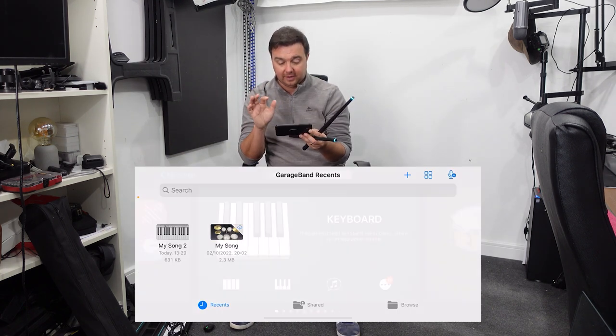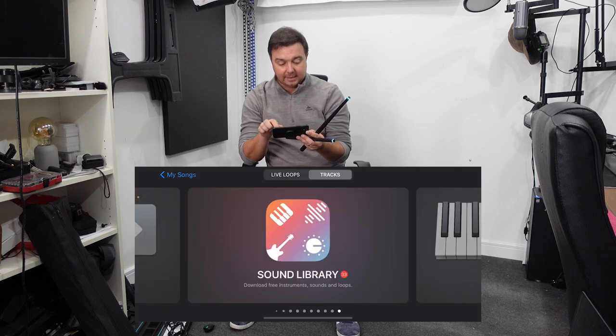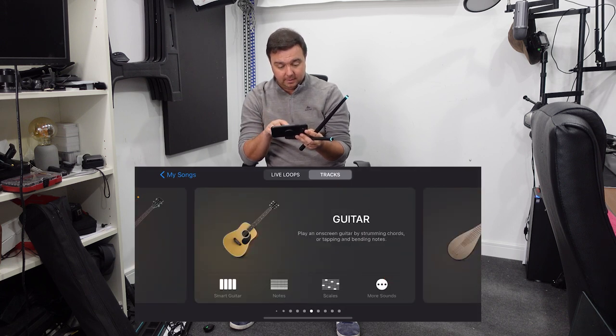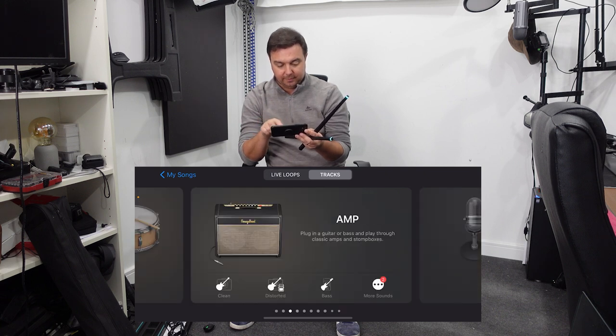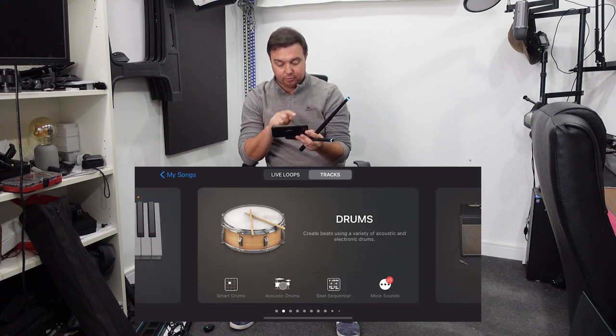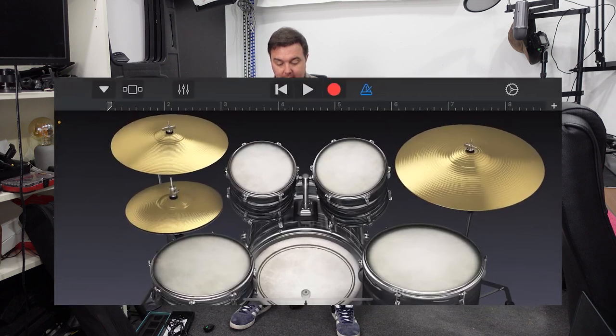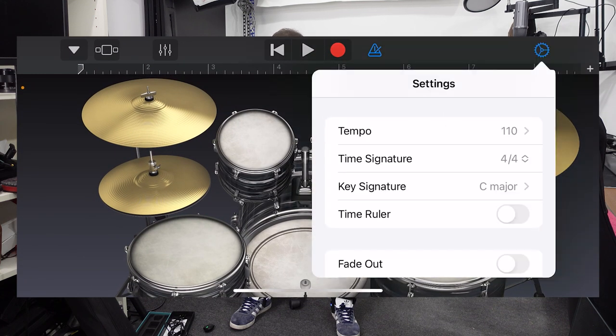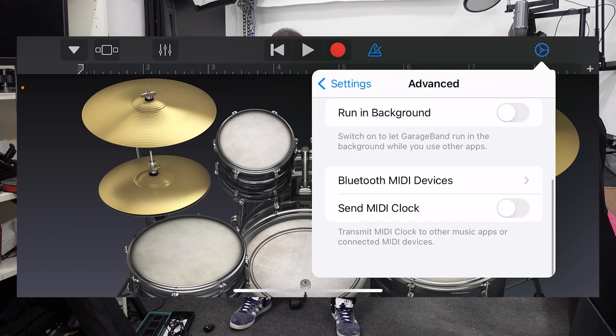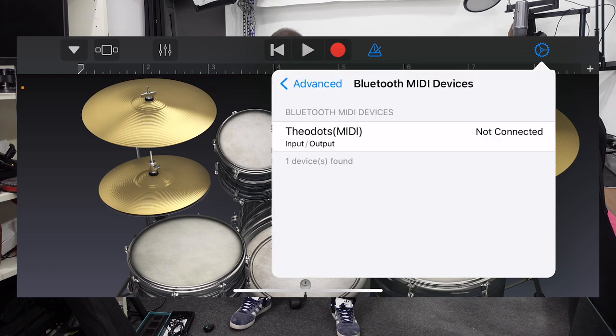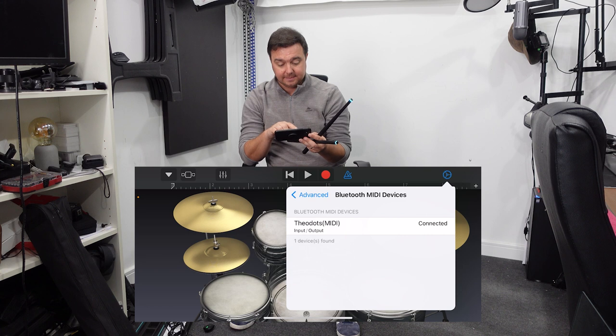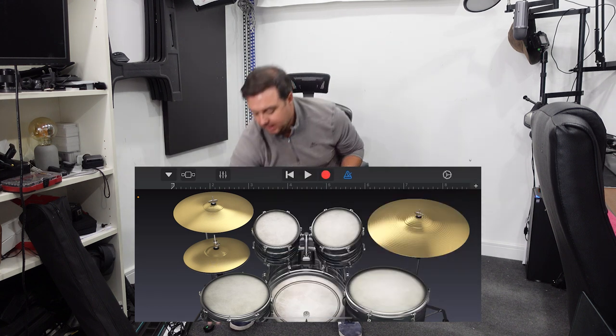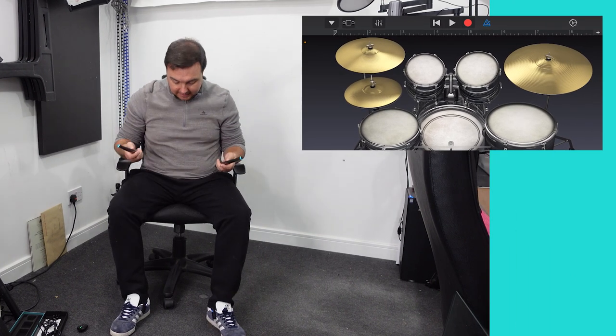I'm going to get into GarageBand - not drummer because that's a sampler - I'm going to get into drums. In the gear at the top right hand side, scroll down to advanced, then scroll down further to Bluetooth MIDI devices. Theo Dots MIDI - it says it's not connected right now, just tap it to connect and we're connected.